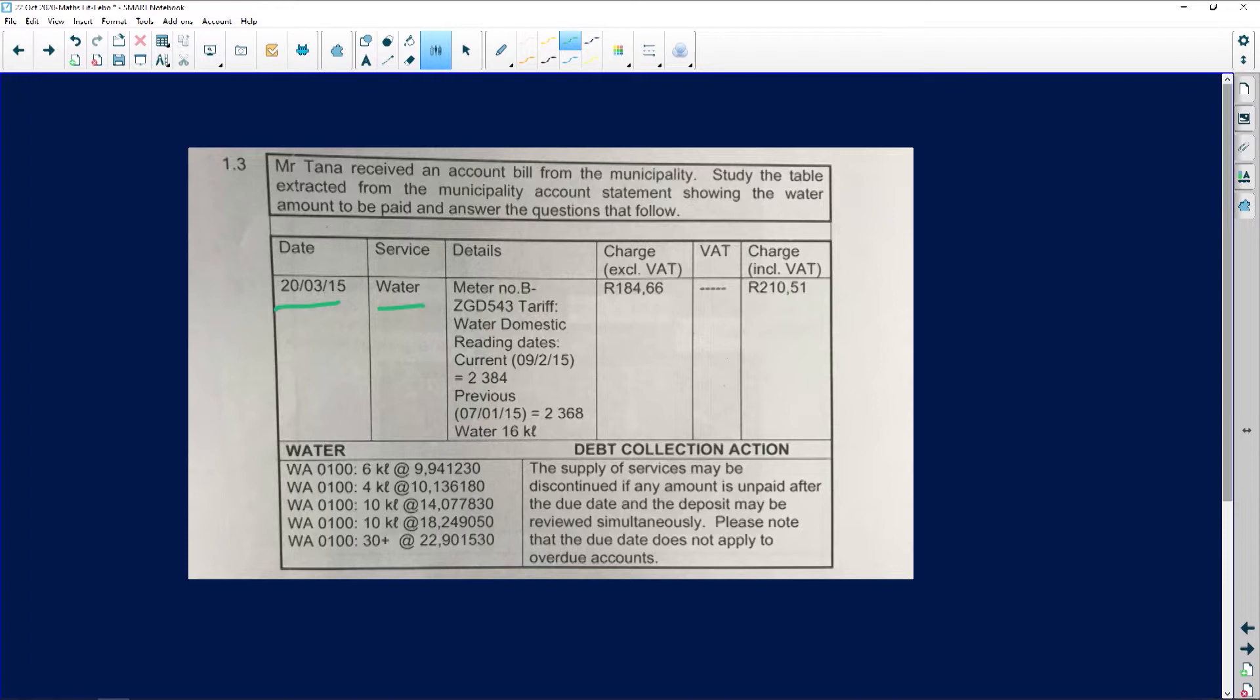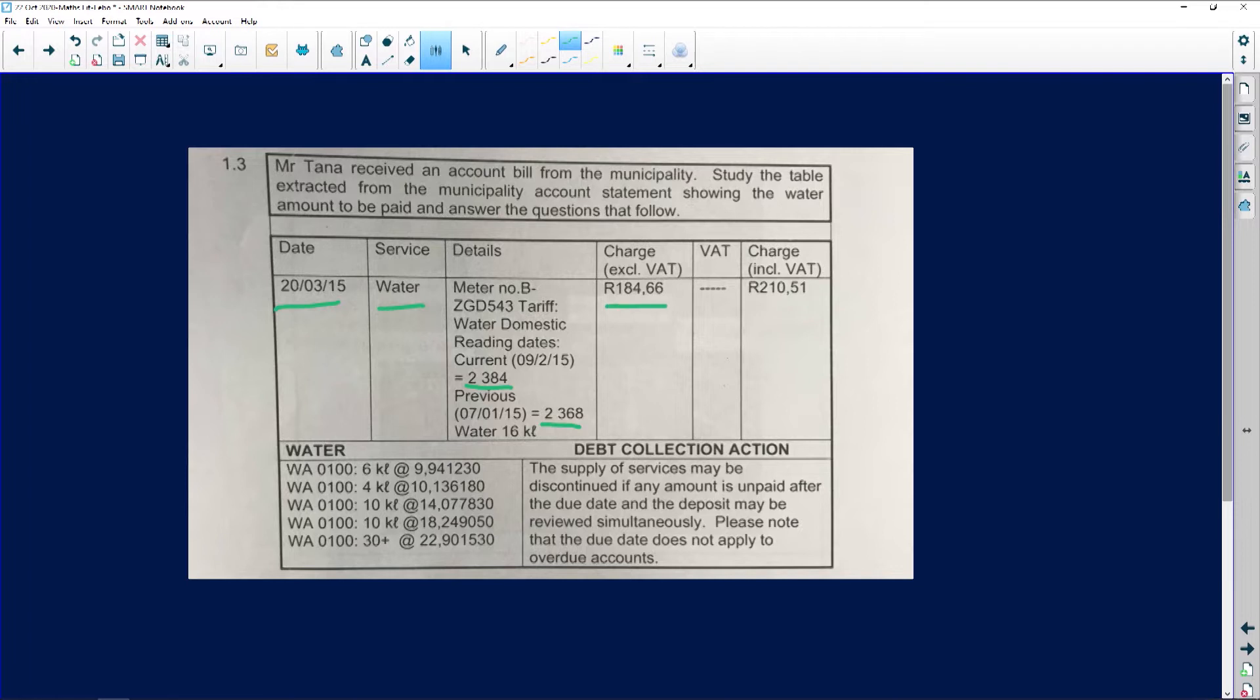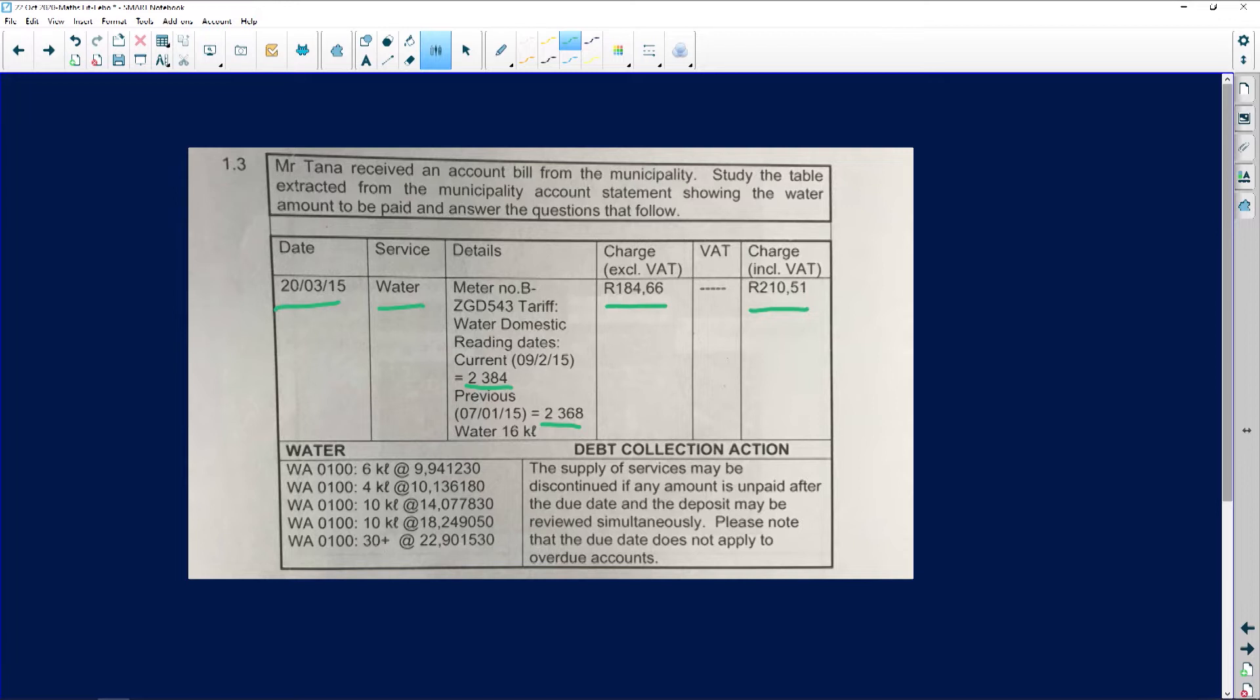The meter reading dates are given here. The charge excluding VAT was R184.66, and with VAT included R210.51. We've got our nice tariff condition going on over there.